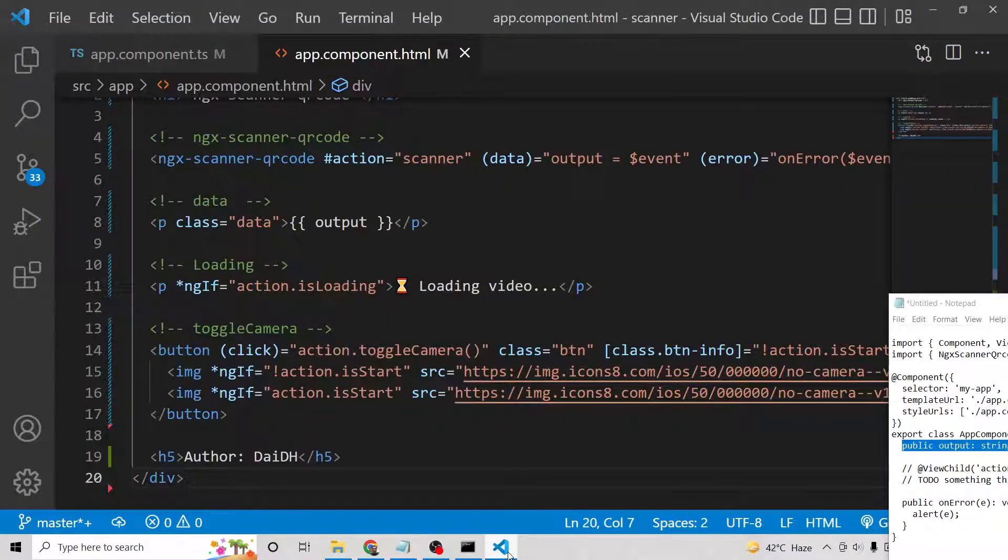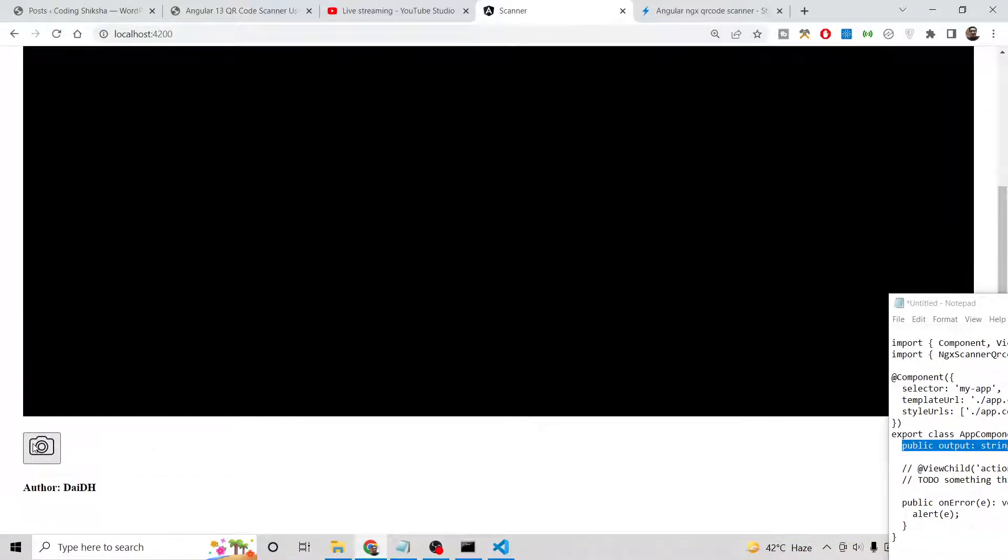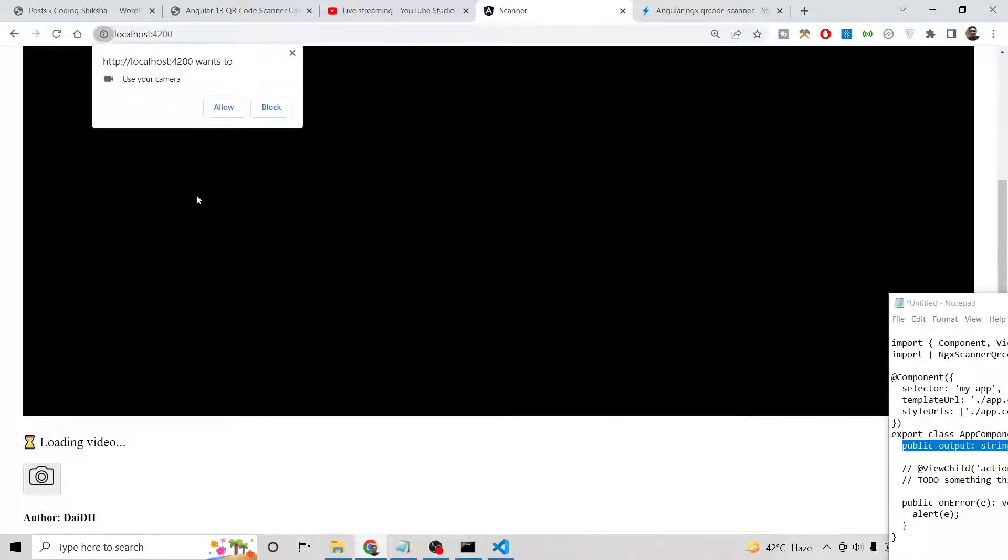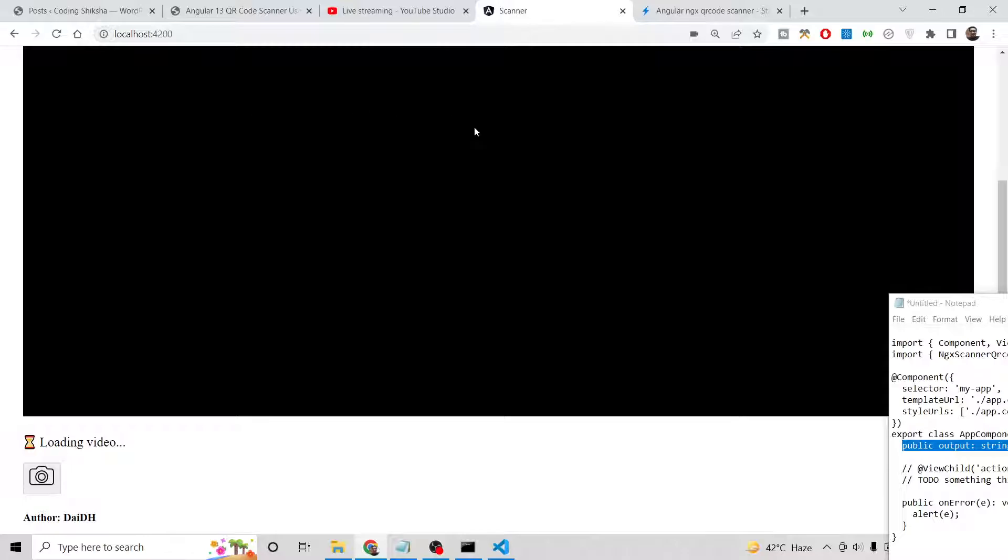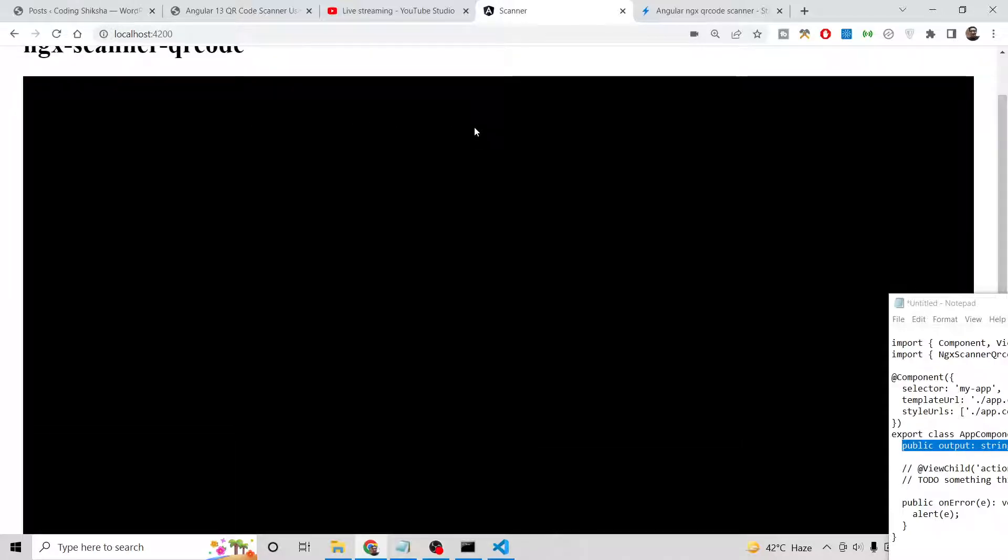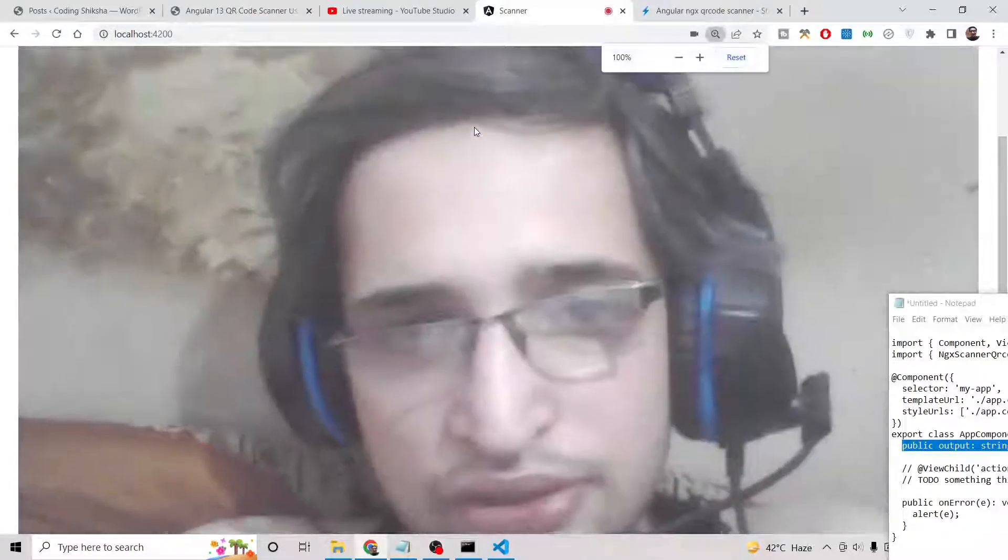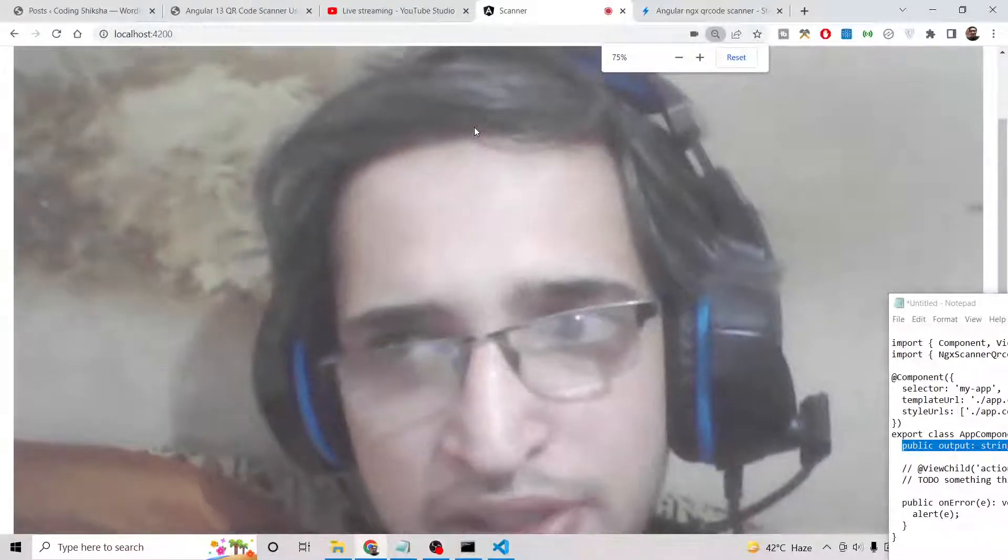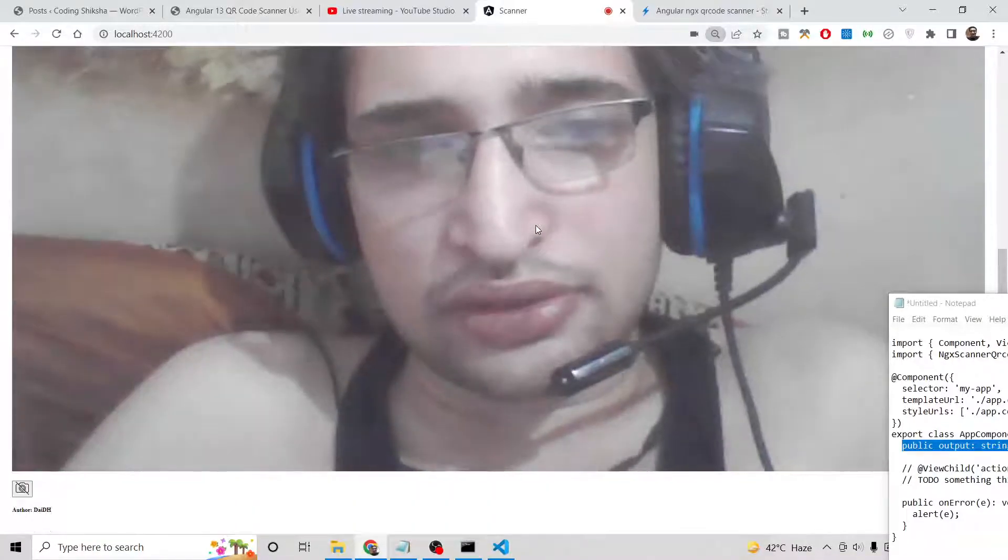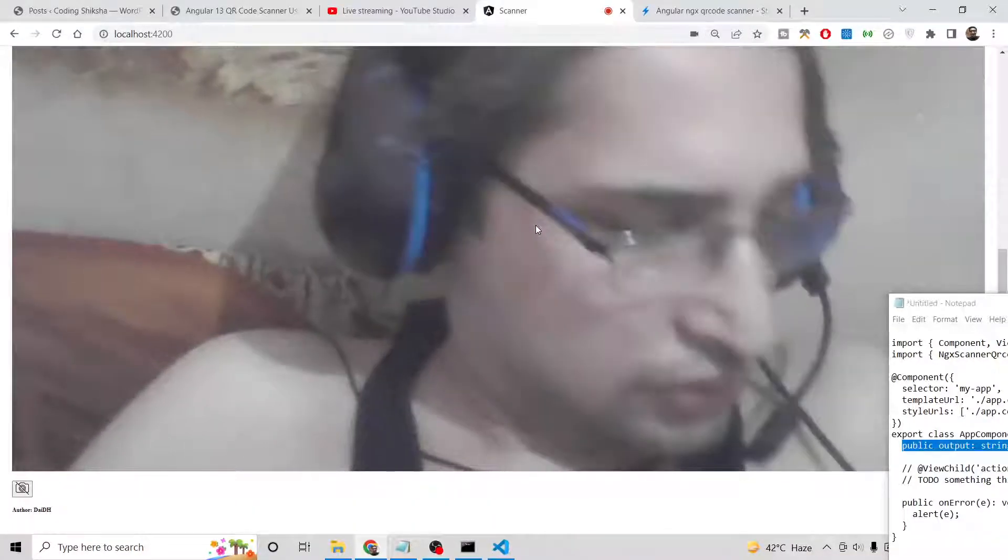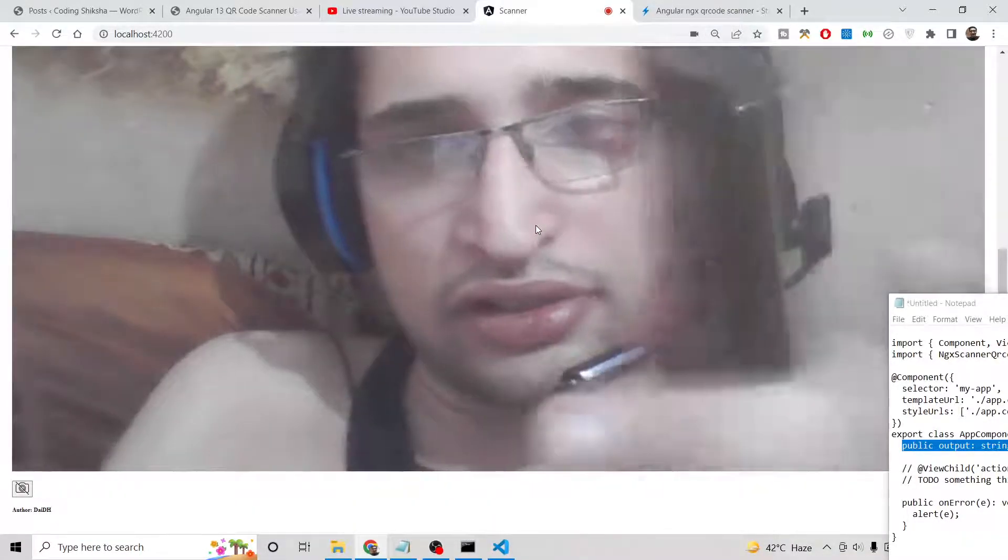Now you can see this is a button here. If you click this button, it will ask for permission: can it use your camera? Allow it. So we have successfully allowed this camera. Now it is displaying. Basically, now if I show the QR code.